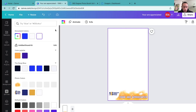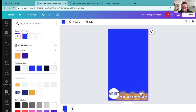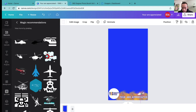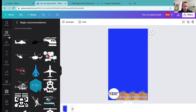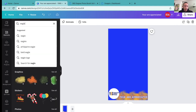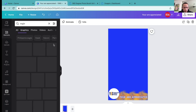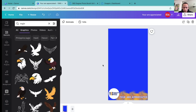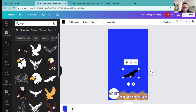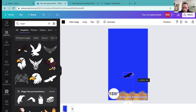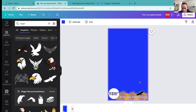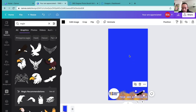Let me see if I can find an eagle, because the client has an eagle in their logo. Oh, perfect — let me use this one right here. Yeah, love it. Oh, that looks good. That's going to look dope.